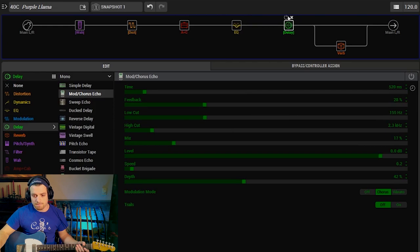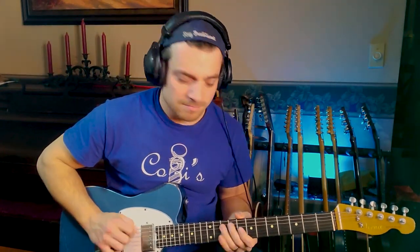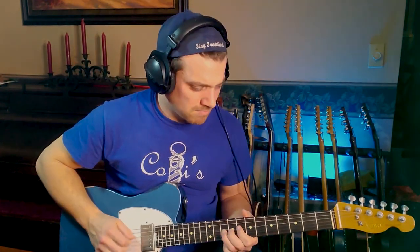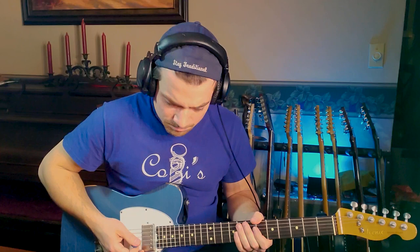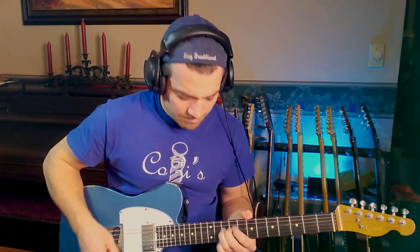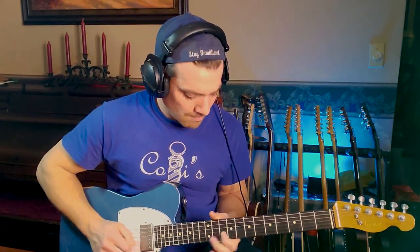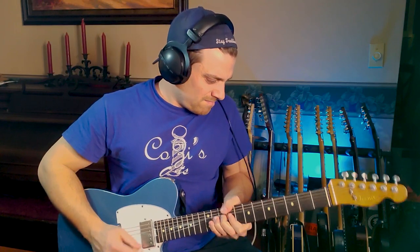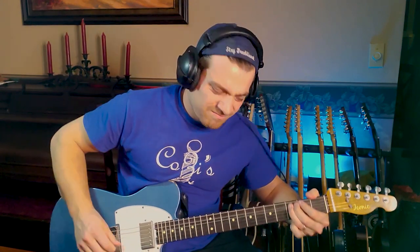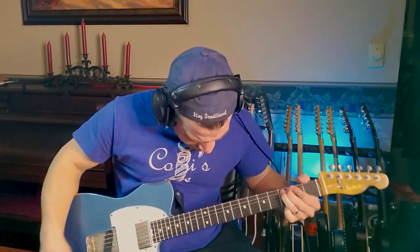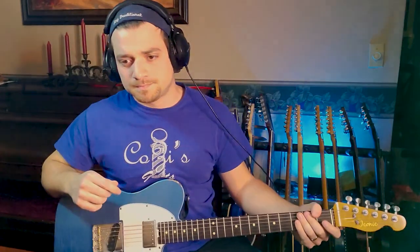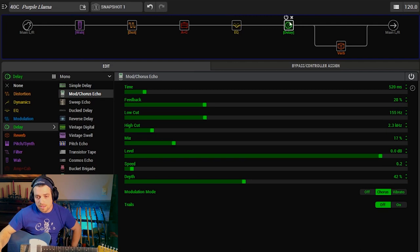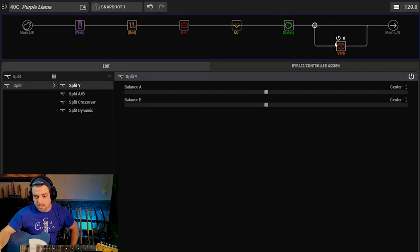I also have this delay, just a mod chorus echo. Nothing super fancy. Let's turn it on.